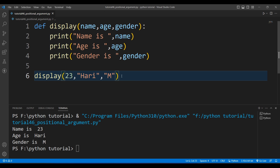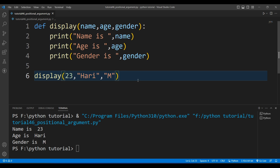So this is positional arguments — the order of the values is maintained, which is why we must be careful about the order while passing values during a function call. We will discuss keyword arguments in the next video. Thank you for watching.